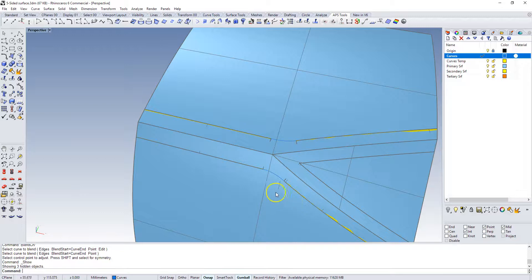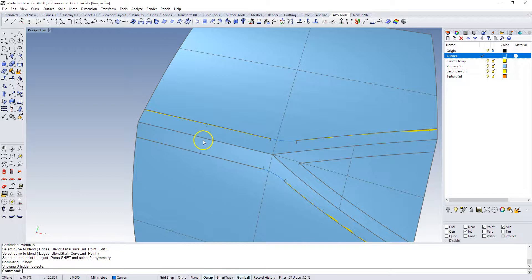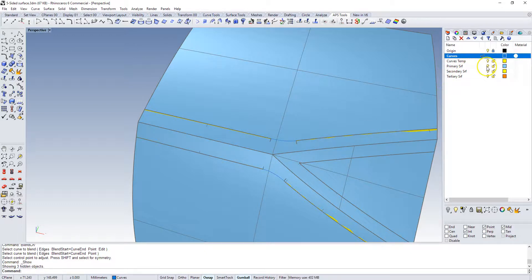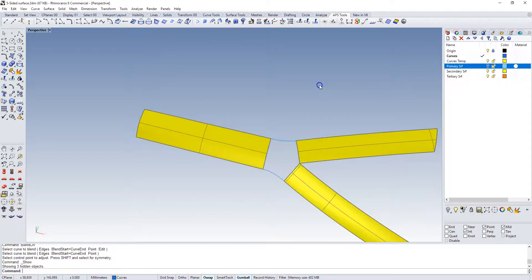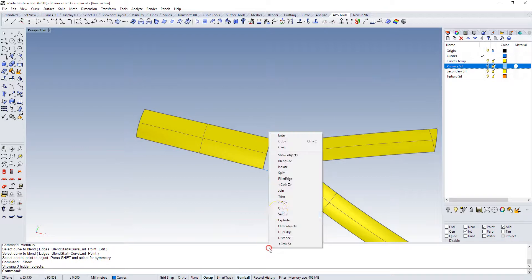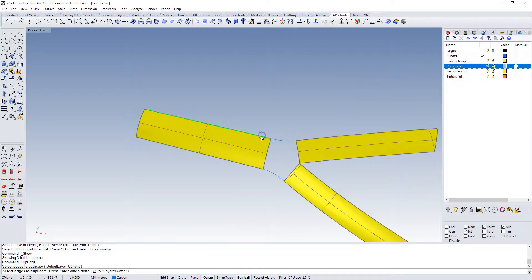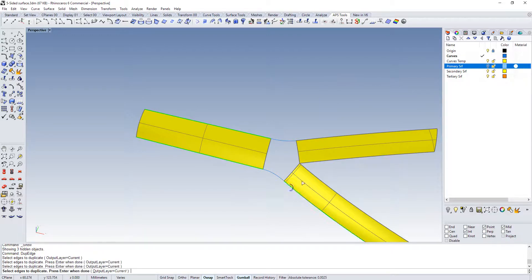So now we have enough information here to trim back all these edges and create our opening. There's a couple ways of doing it. The way I like to do it is to actually convert some of these edges and then join them and trim everything back. We're going to just hide this for a second. We're going to go dupe edge, which stands for duplicate edge, and we're going to put them all on our current layer and we're going to duplicate everything here and accept that result.